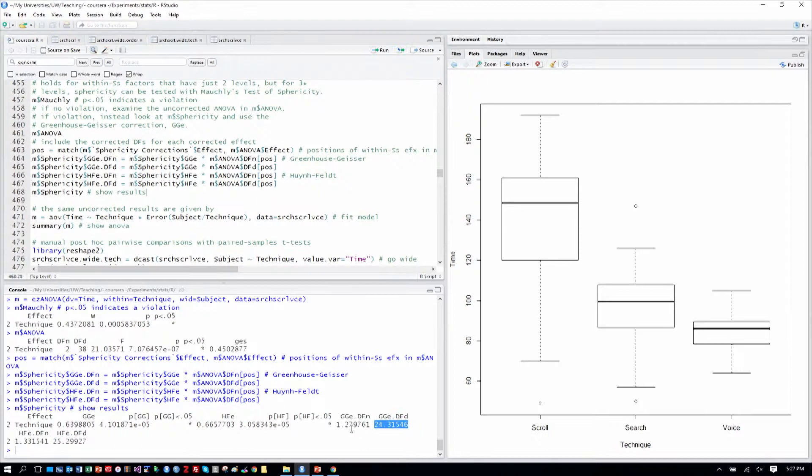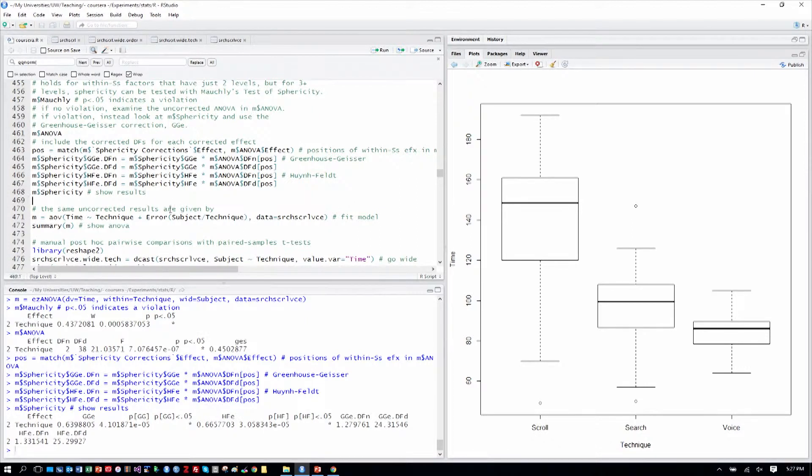And we can round those to the nearest, say, tenth. And that's what we computed up above here. So we have the full data we need to report the result.